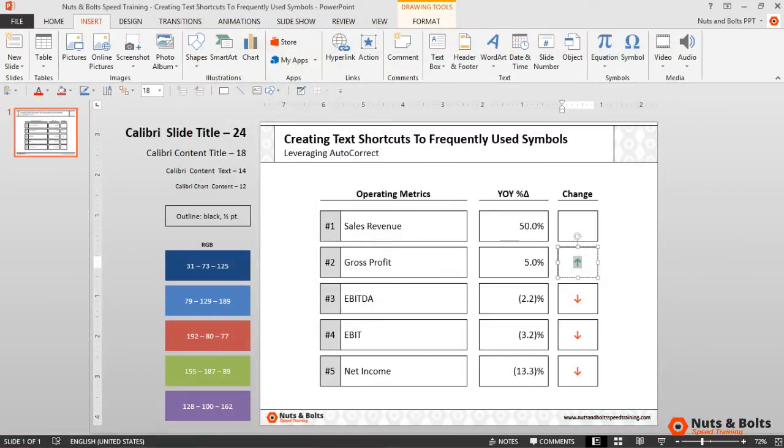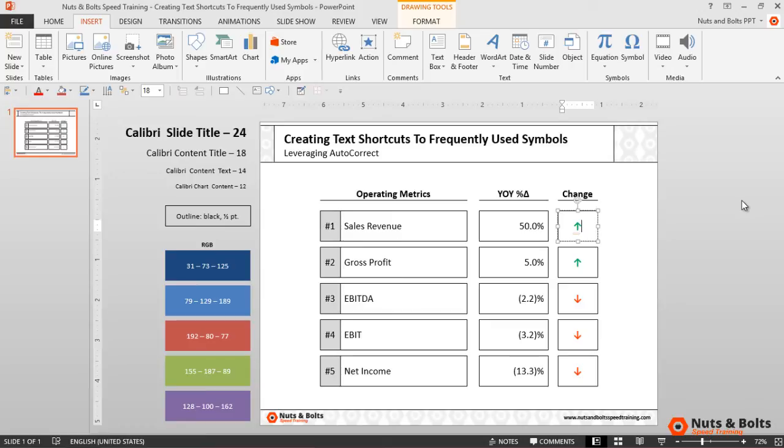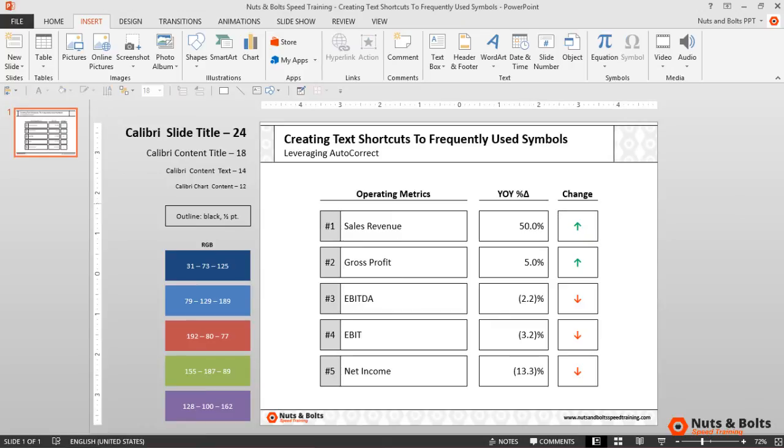And I'm back in the normal view of my deck. With the shortcut created, I can now simply select a rectangle, type "U arrow," hit spacebar, and the upward-facing arrow is immediately inserted into my layout. The beauty of it is, once you set text shortcuts up like this, you can use them until the cows come home.